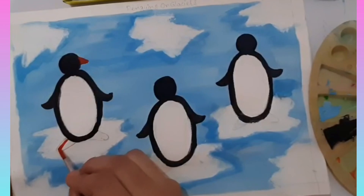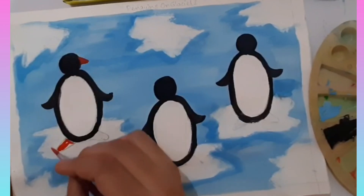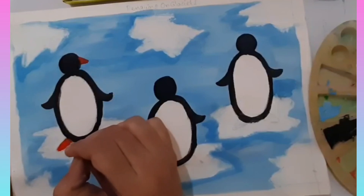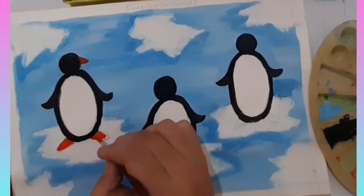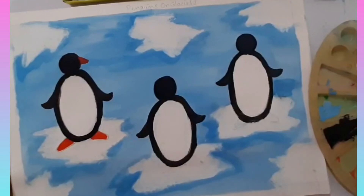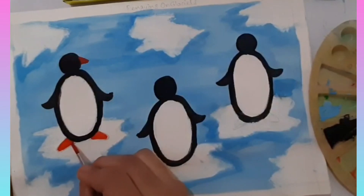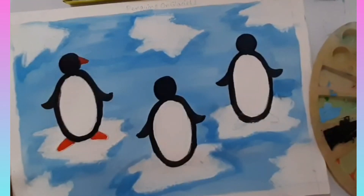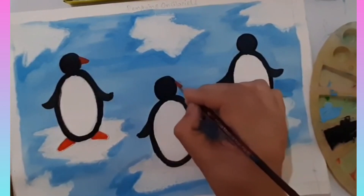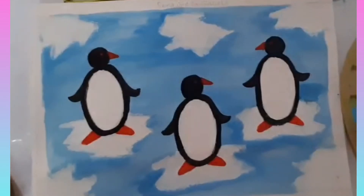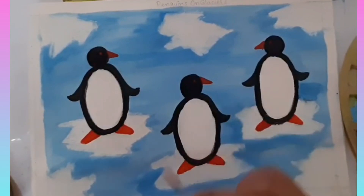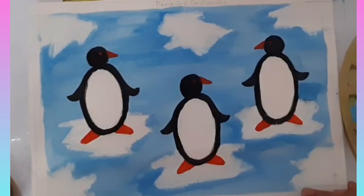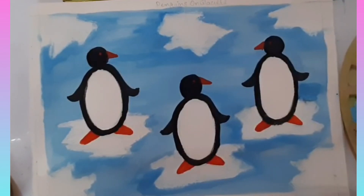We also add the legs, and give a small little drop as its eye. We are going to do it for all three penguins. I am done with coloring the legs, beaks, and eyes — our penguins are ready to enjoy on glaciers. Thank you!